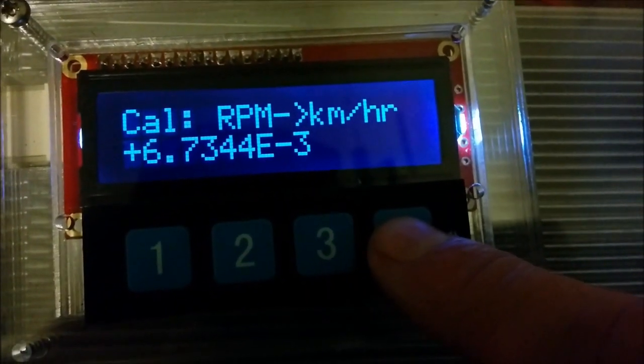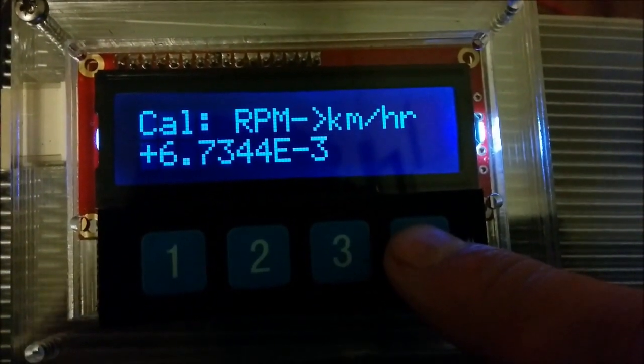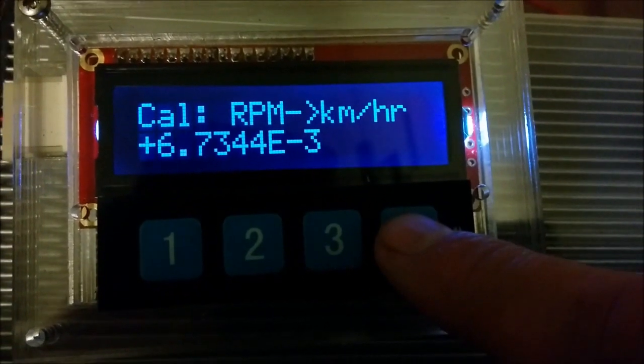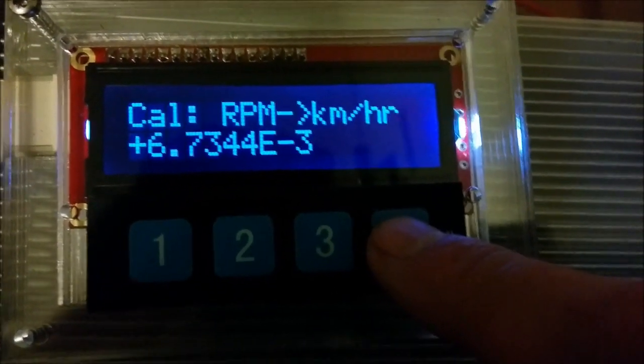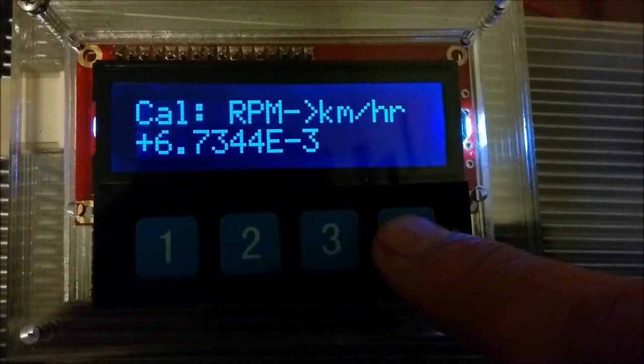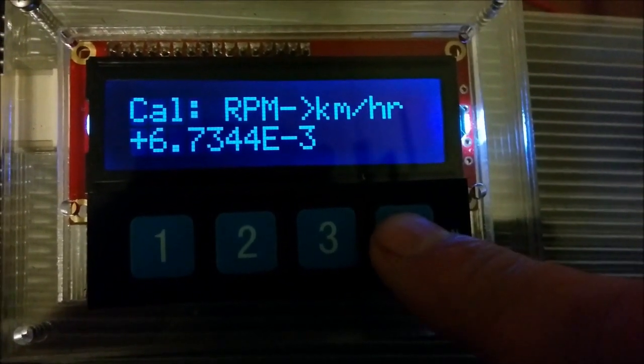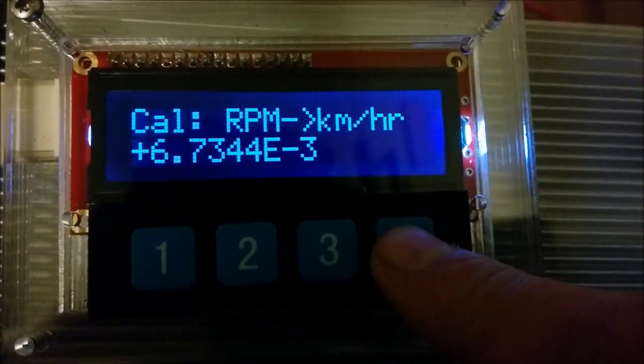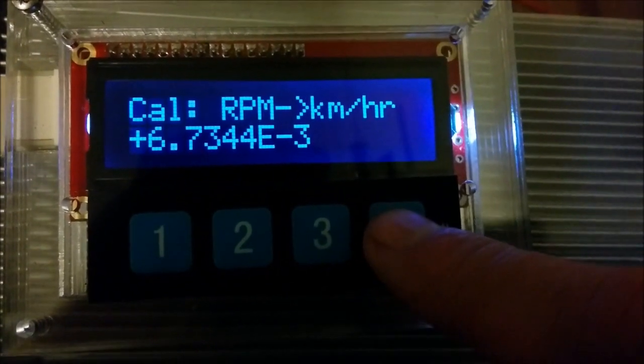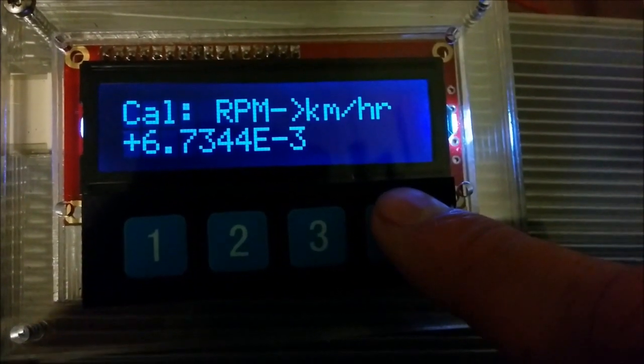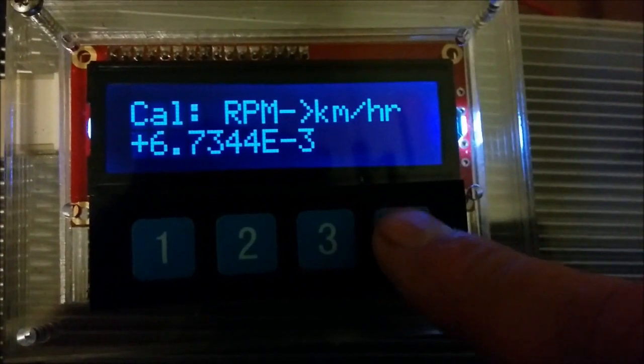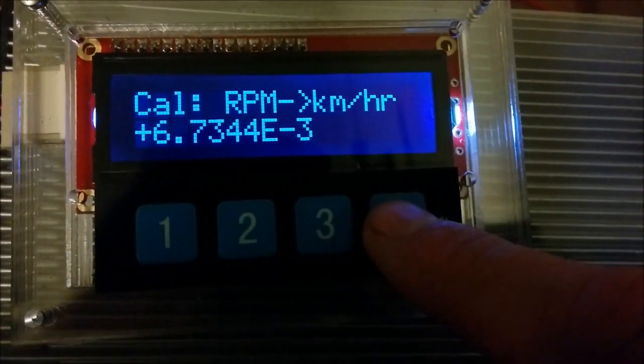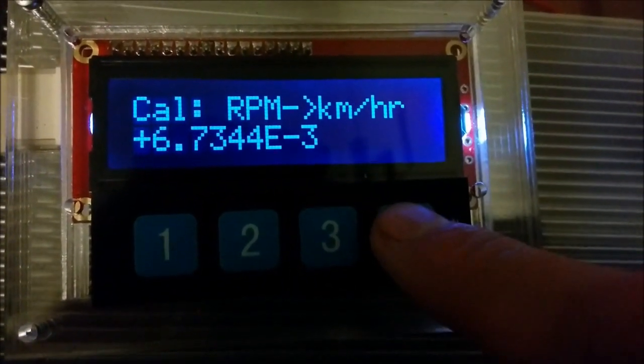We can also put in a factor for the revolutions per minute to kilometers per hour conversion. So this would take into account any gearing on say a chain reduction or in a differential, tire size and of course the scale factor to kilometers per hour. This can be roughly calculated and then can be fine tuned using a GPS later on.